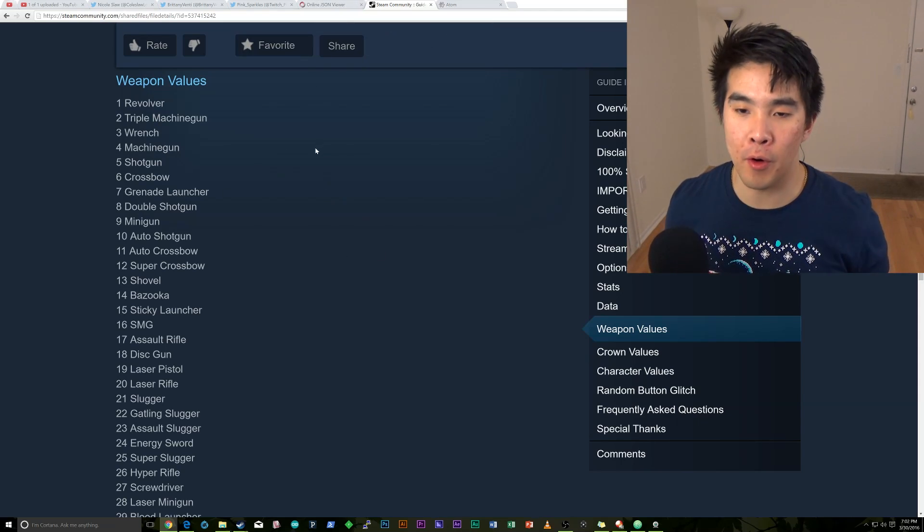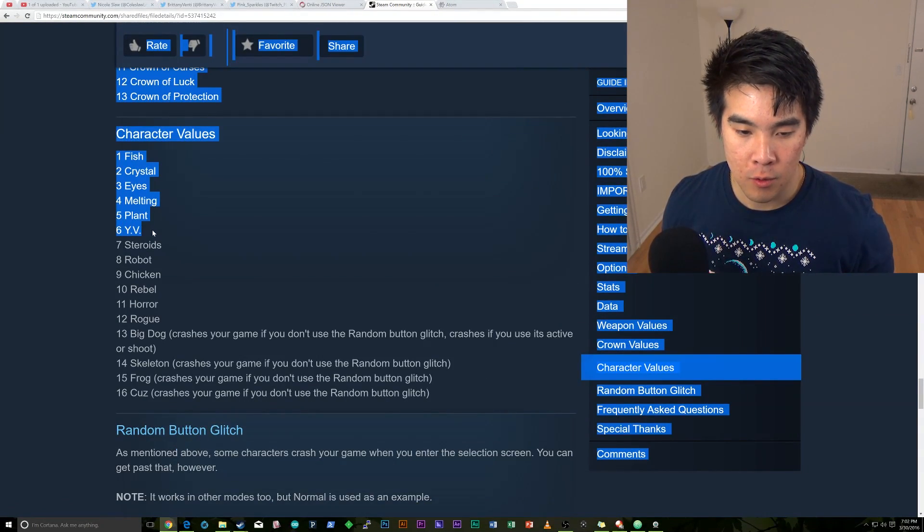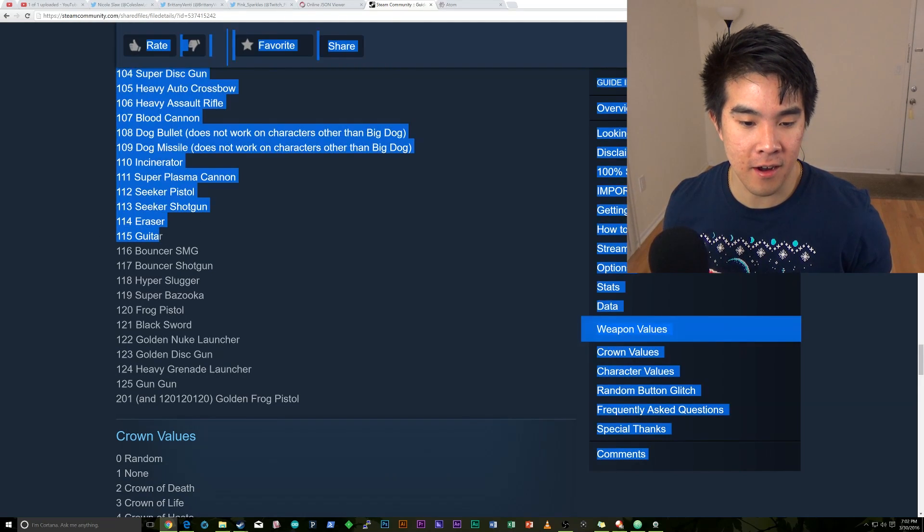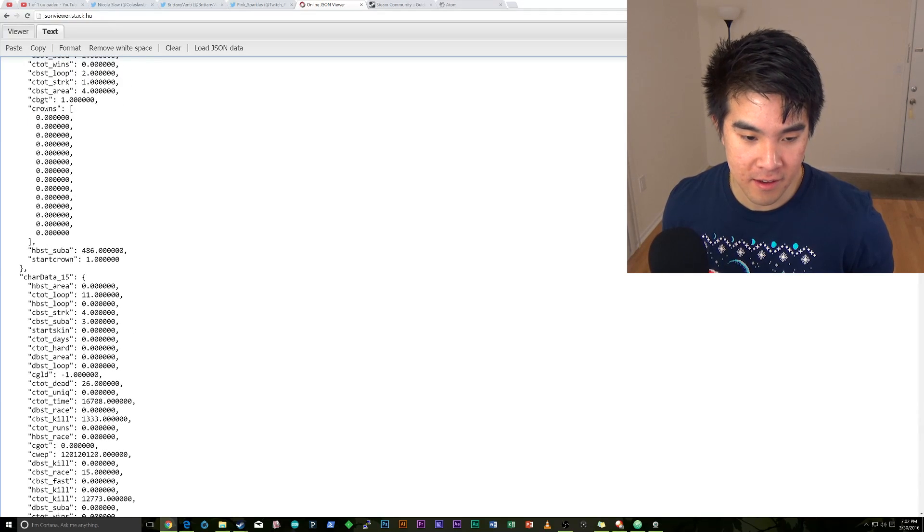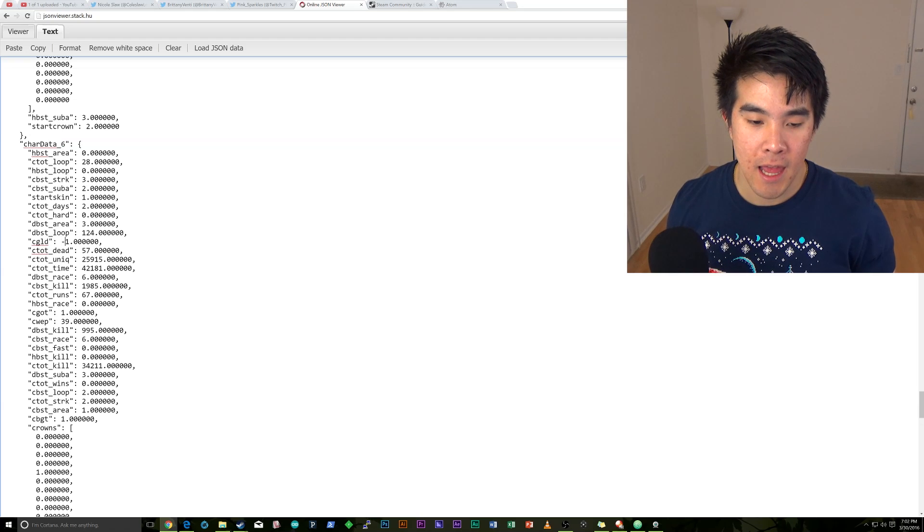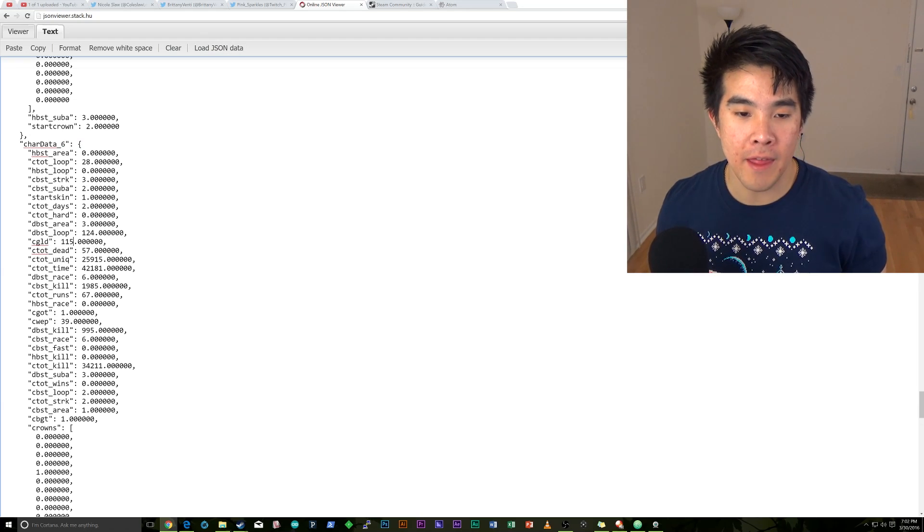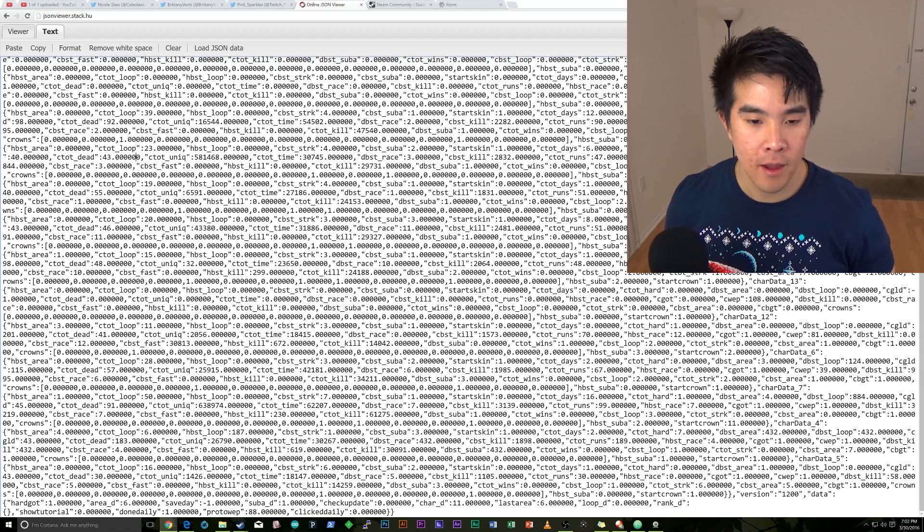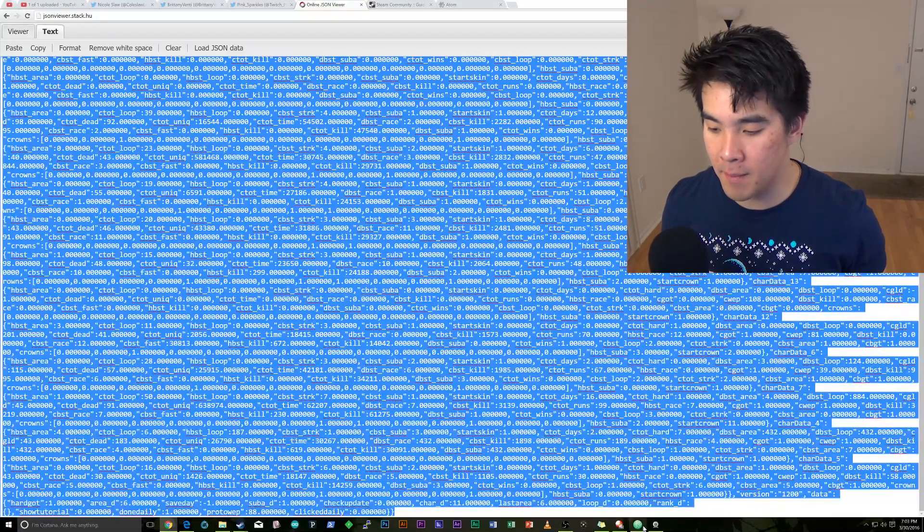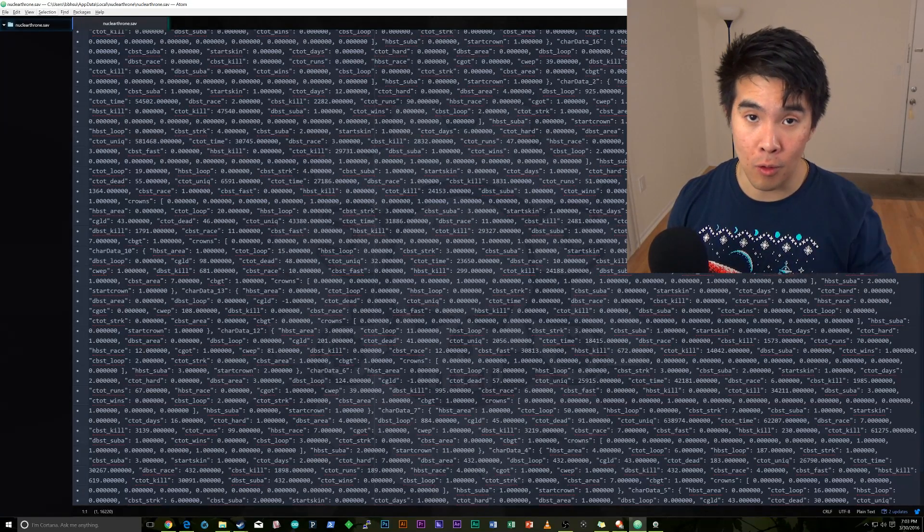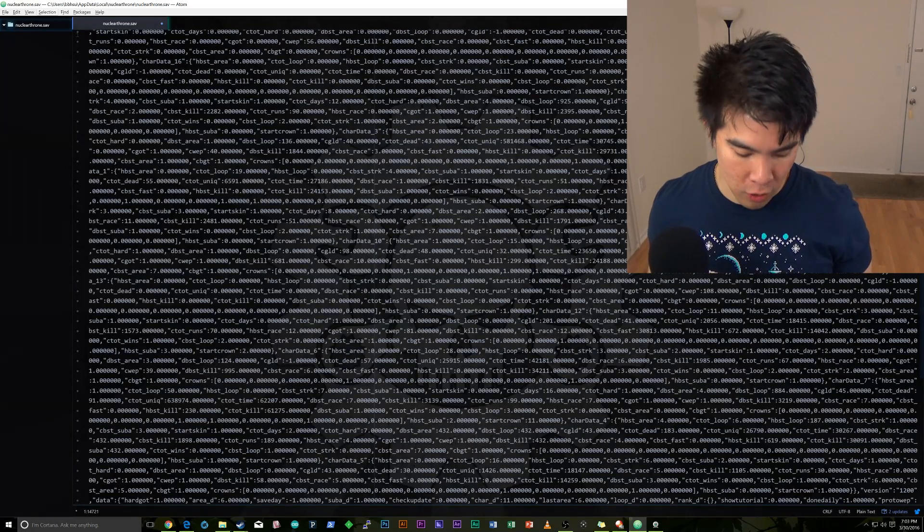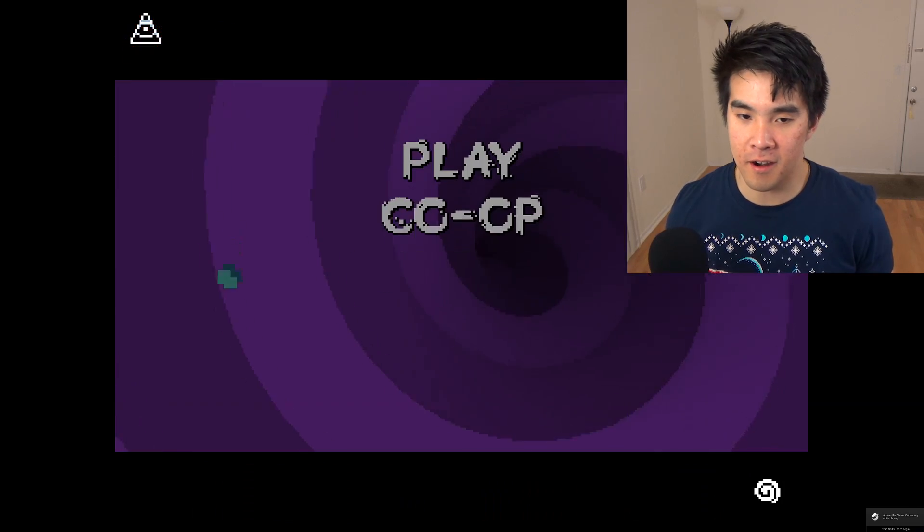Let's do one more. So if we want to go and change YV, we know that it's car data 6. And we want the guitar on it. We know that the guitar is here, 115. So we're going to go here and we're going to look for car data 6. Okay. So we go to car data 6 and we're going to go to CGLD. And then we're going to say 115. And then what we're going to do here is in the stack viewer, we're going to remove white space. We're going to click in the window and we're going to say control A or command A if you're on a Mac. And then we're going to go back to our file. We're going to control A or command A, delete everything and paste everything back in. And then make sure you save control S, command S. And then we're going to see that YV has the guitar.